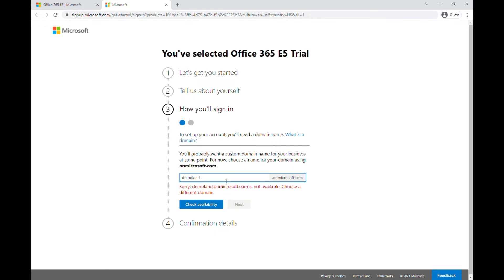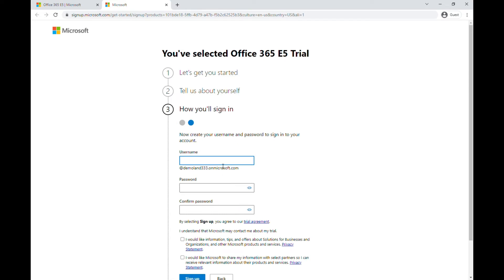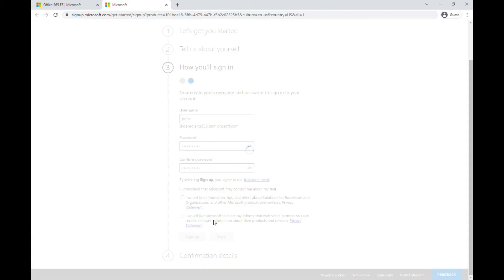I'll type 'demo' and check availability — okay, 'demo3333' is available. Then I'll create my username — John — and set a password. I'm not showing the password. Then I need to click Sign Up to finalize the username and password.